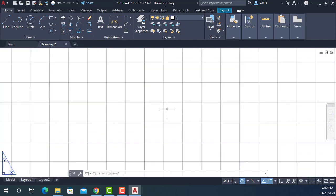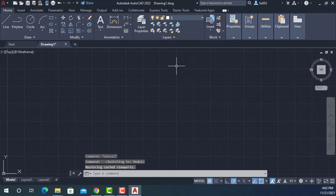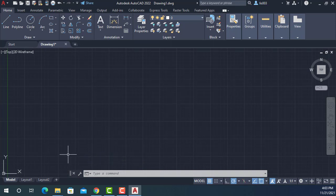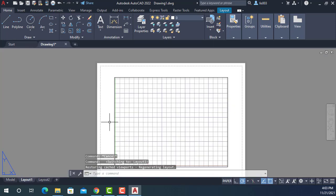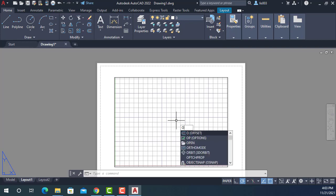So if we go to model space, you can see this is where we're going to draw and it's nice and dark, but not here in paper space. So I explained to my boss that he could change the color of this background using again the options command.